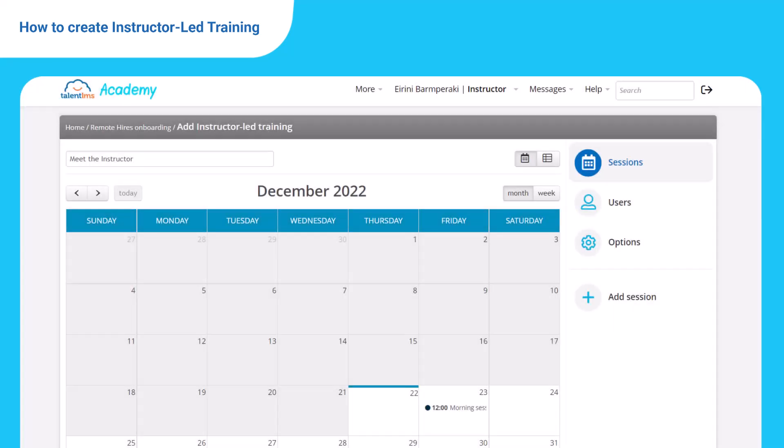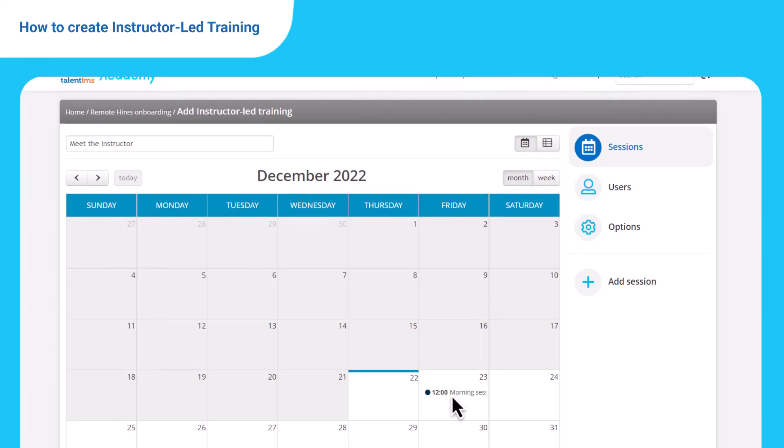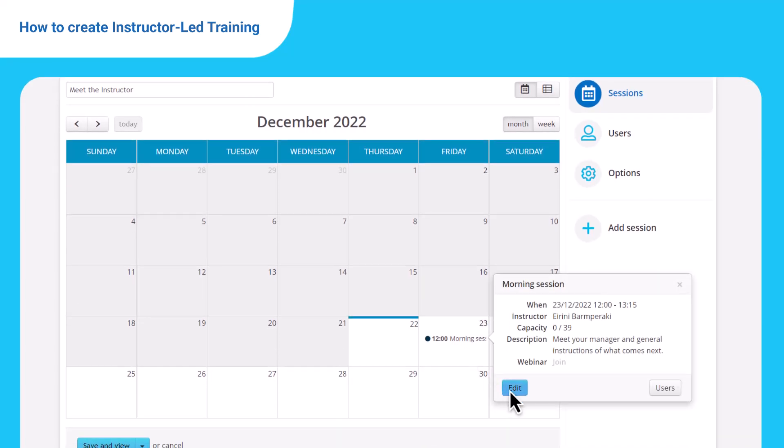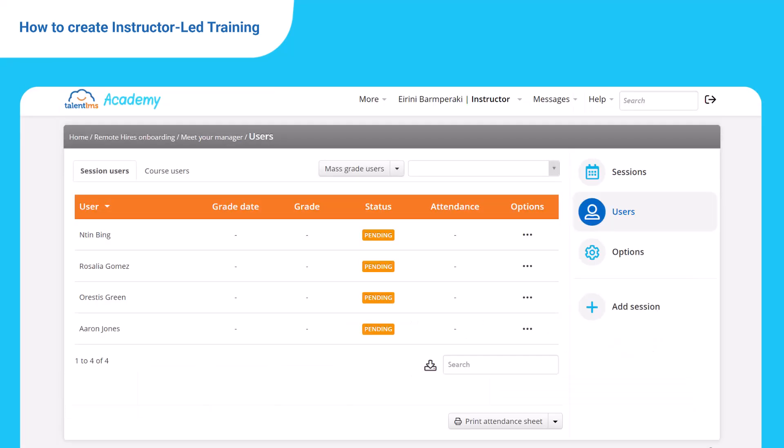If you just want to see your scheduled sessions, simply click the event of your interest. From there, you can edit. To see users who've registered in the session, click users on the same pop-up window and go to session users.